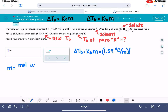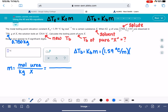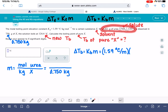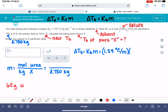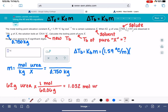Molality is moles of solute divided by kilograms of solvent. The solvent mass is 750 grams, which is 0.750 kilograms. We need to calculate the moles of urea from 62 grams. The molecular weight of urea is 60.06 grams per mole, so 62 grams gives us 1.032 moles of urea. Plugging that in: 1.032 moles divided by 0.750 kg gives a molality of 1.376.